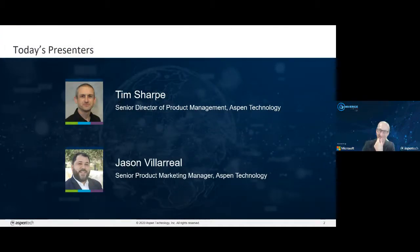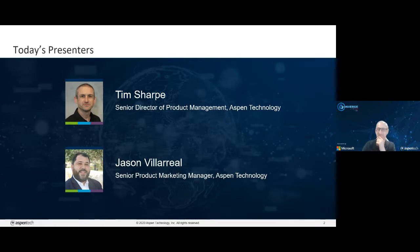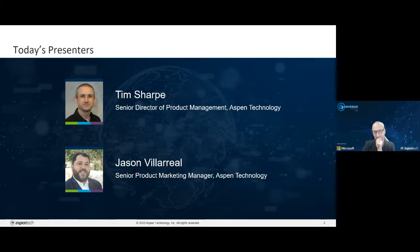With me today is Tim Sharp. He is the Senior Director of Product Management. He focuses on Aspen Enterprise Insights here at Aspen Tech. Tim has 25 years of experience in the industrial IT working world in highly scalable cloud and internet solutions for oil and gas upstream, downstream. He was the CEO of Sibisu, which is now called Aspen Enterprise Insights.